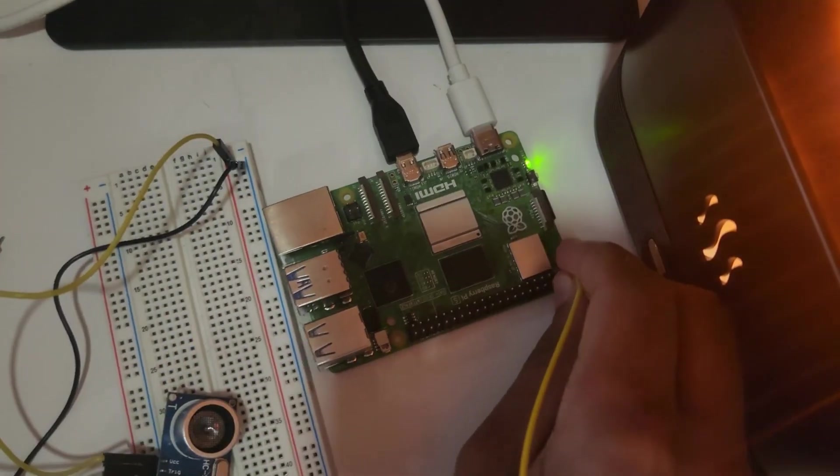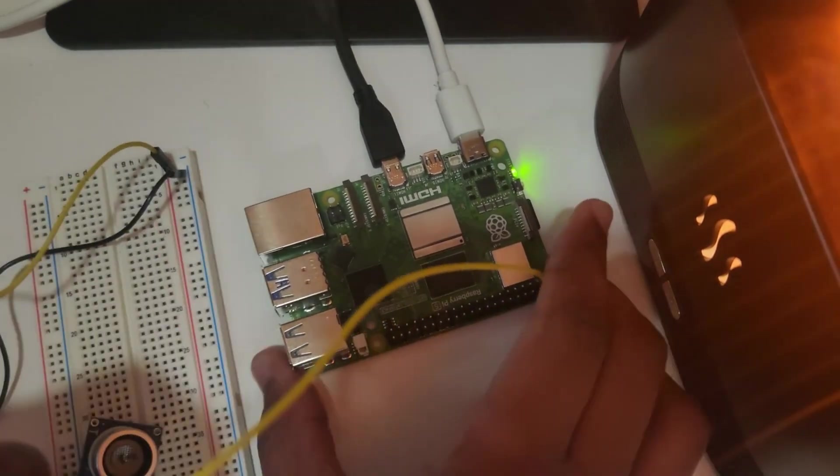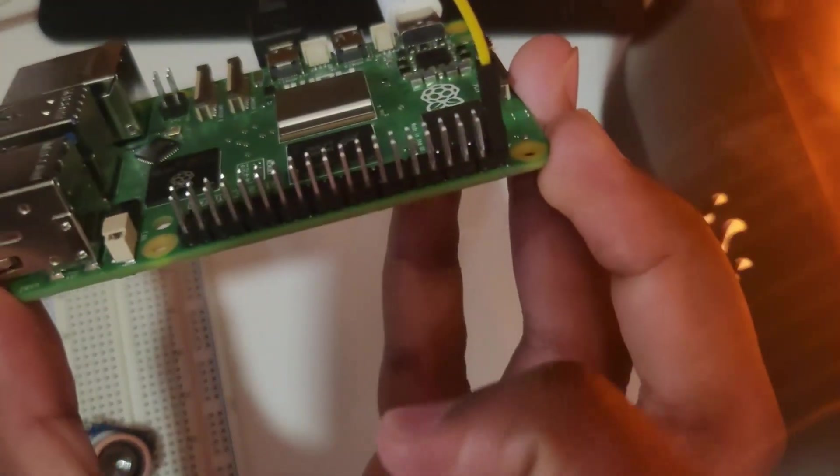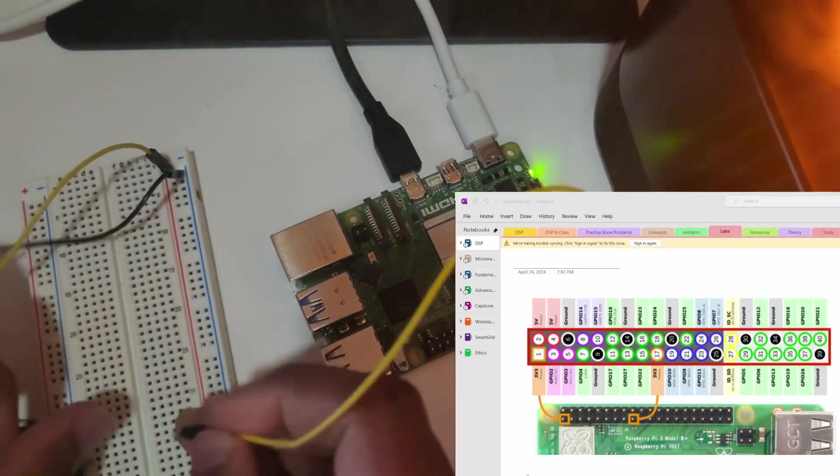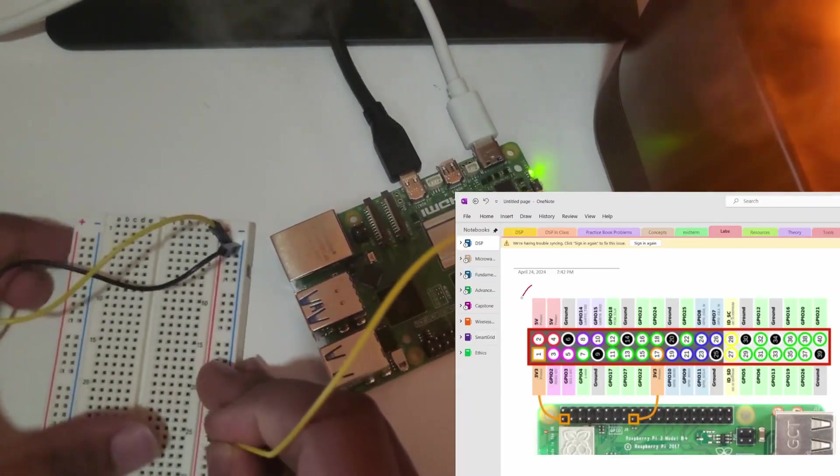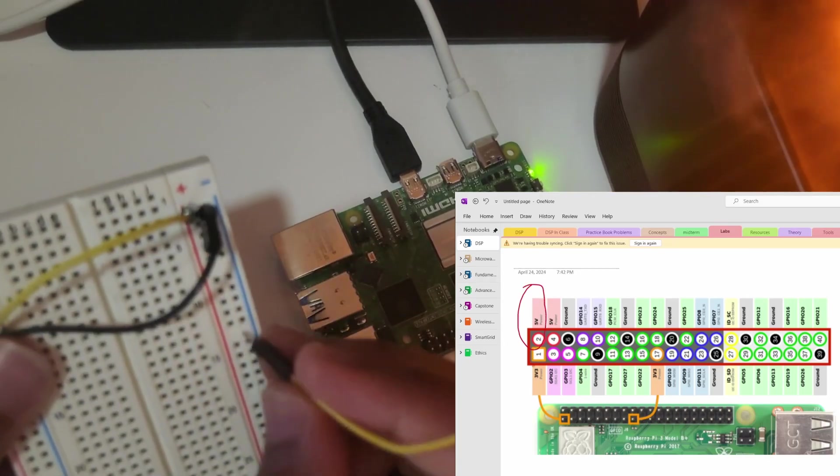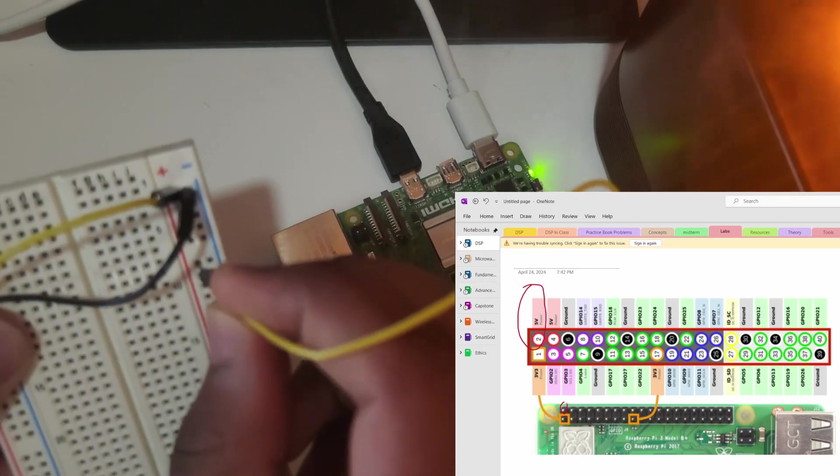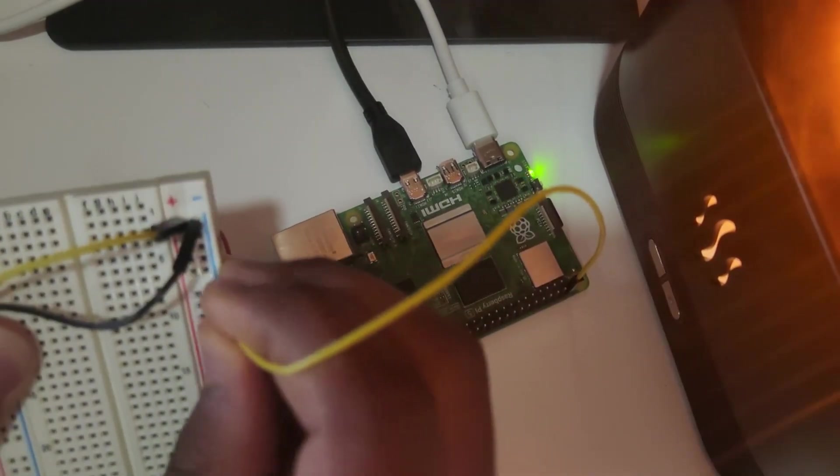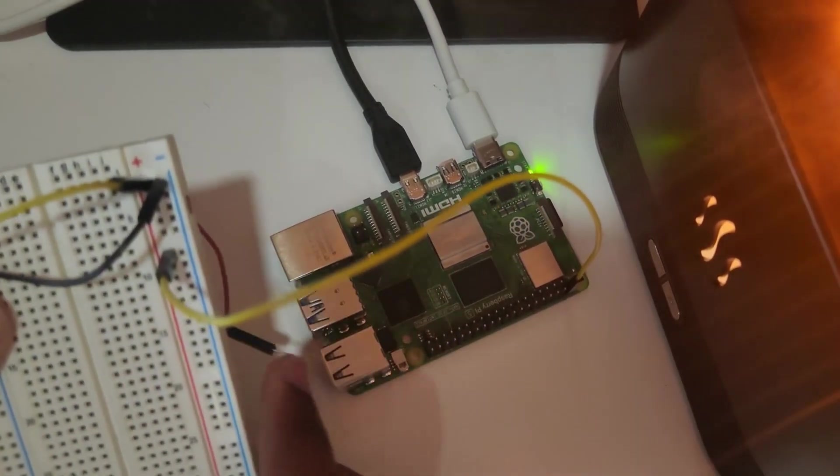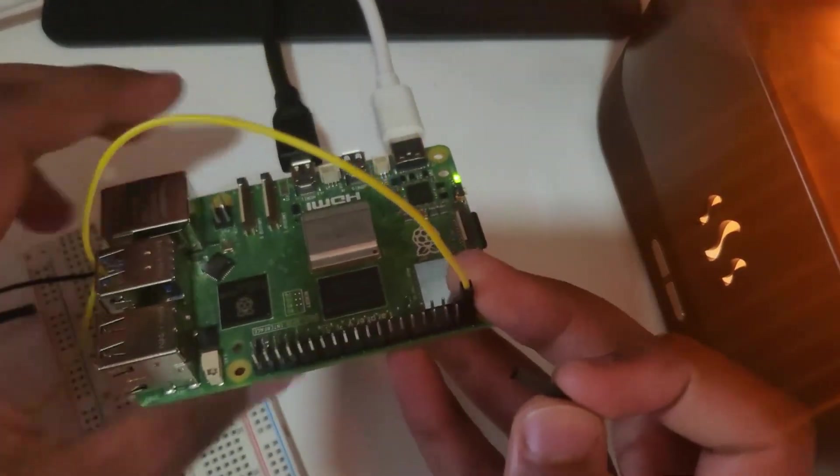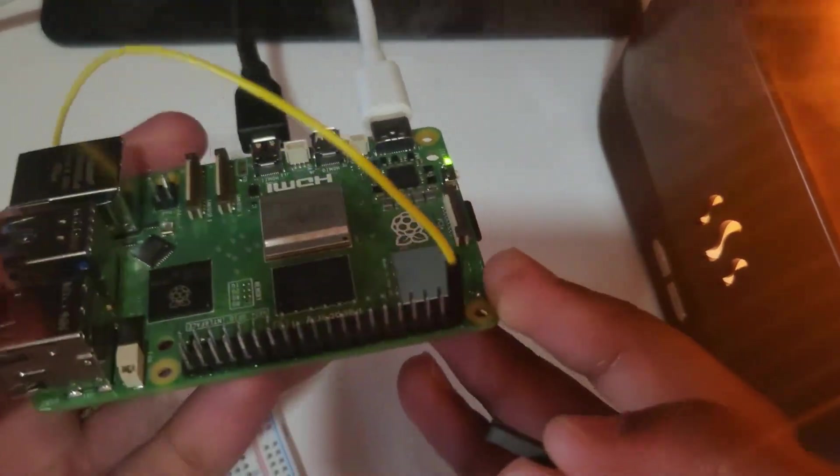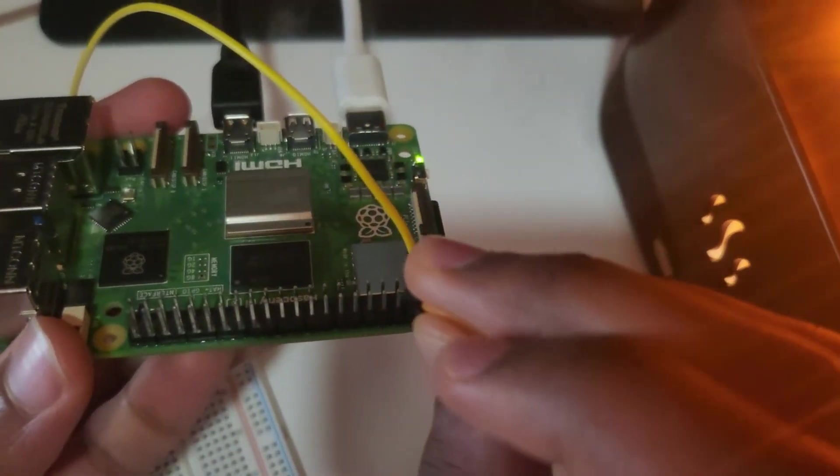Now onto the Raspberry Pi. Connect the GPIO 5 volt pin, number 2, to the positive rail using another female to male jumper wire. And connect GPIO ground pin, which is pin 6, to the negative rail.